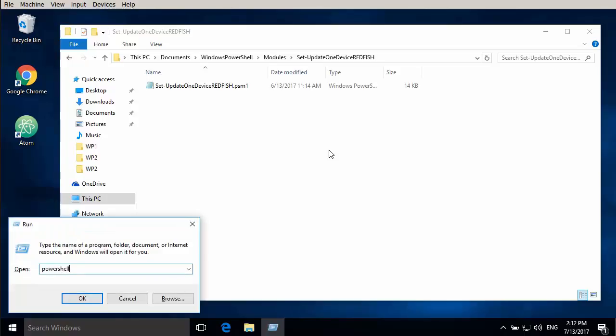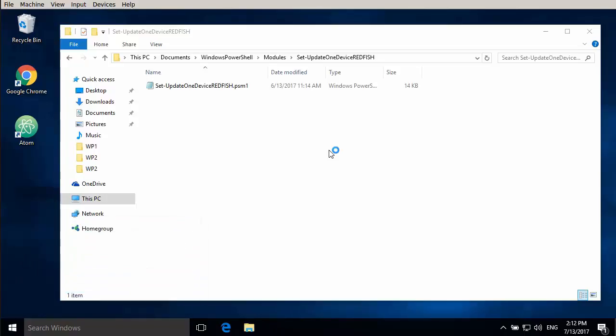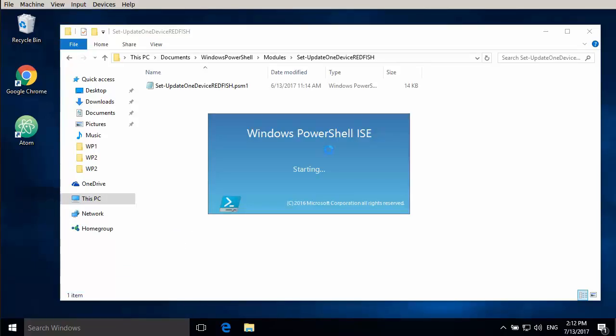We're going to have a look at this script here first. This is for firmware update.